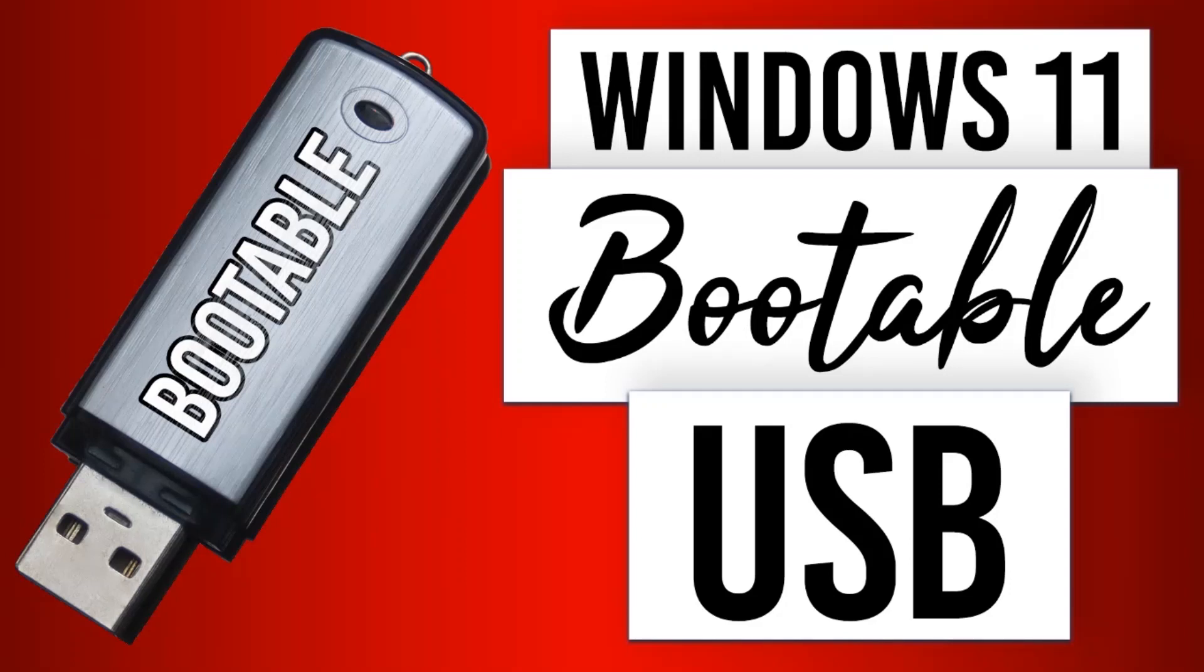Hi guys, this is Daniel from FND. In this video I'm going to show you how to create a bootable USB for Windows 11 OS. So let's get started.